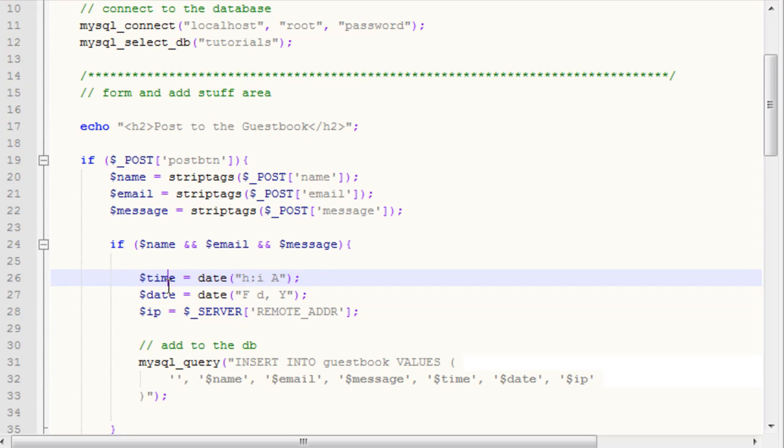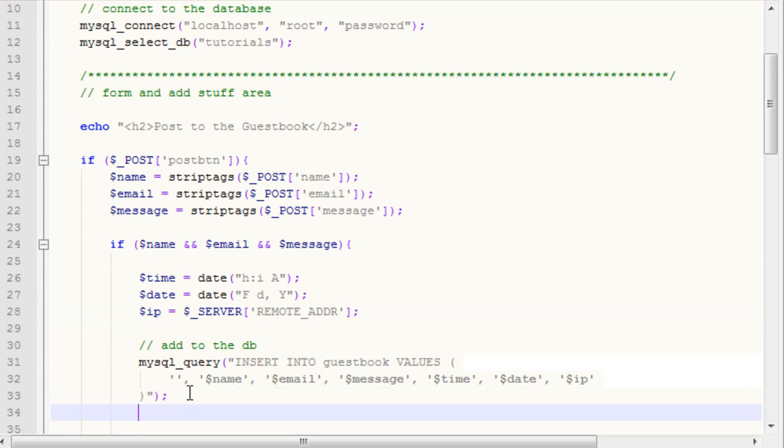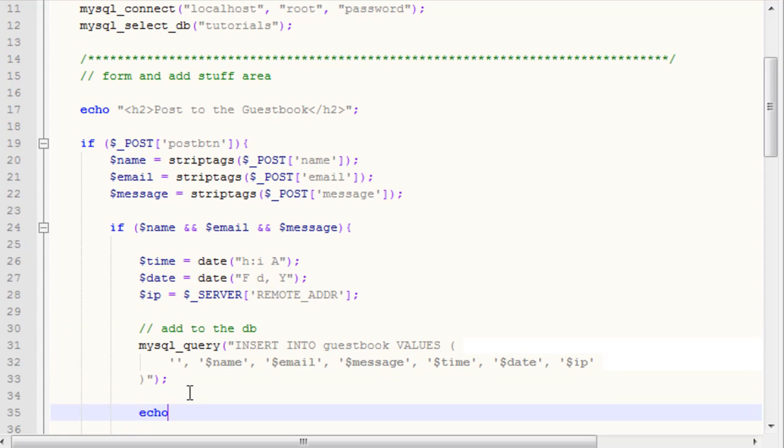To get the time format like this, what we need to do is inside of here, we need to type in lowercase h, colon, lowercase i, space, capital A. That will give us our date, our time, and our IP address. Then we can add it to the database, and after which, we can say your post has been added.